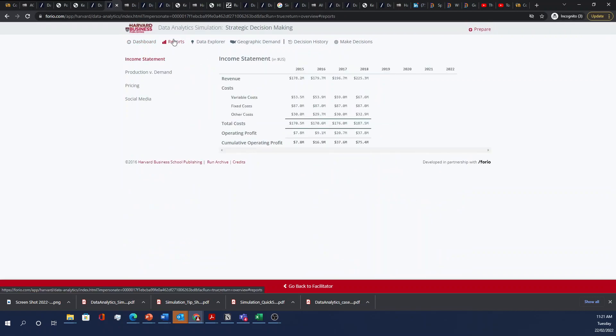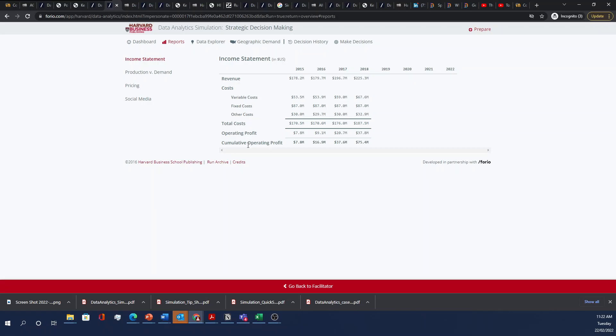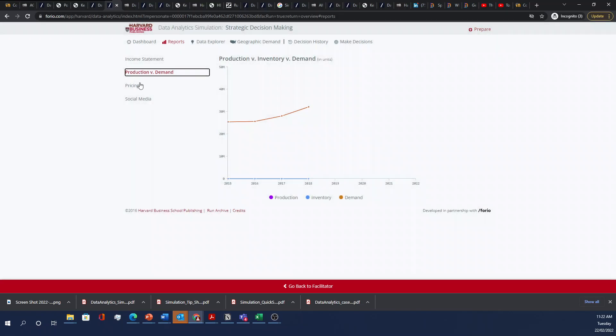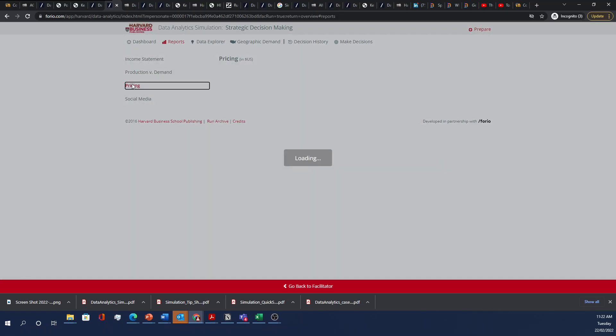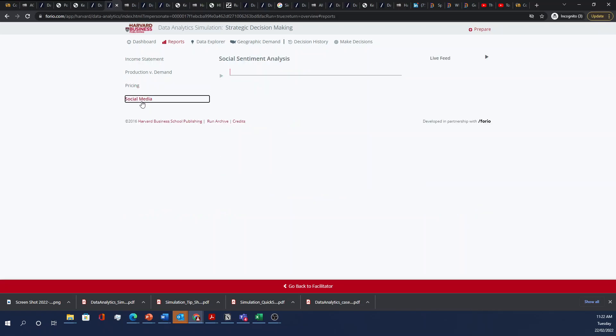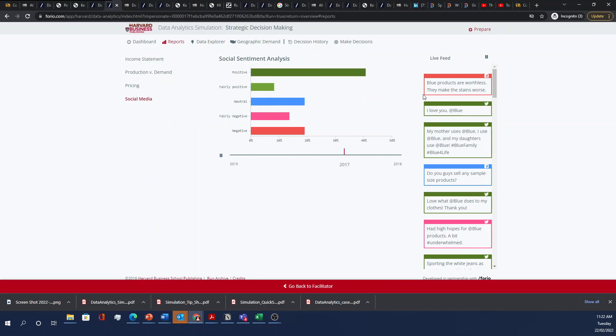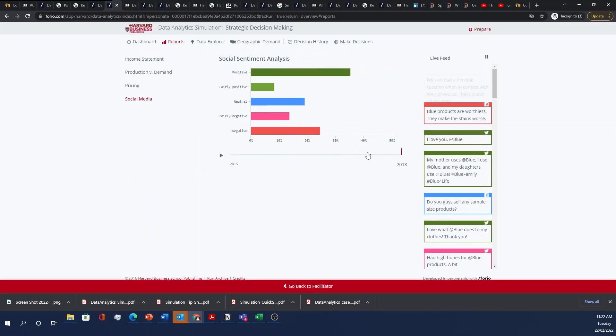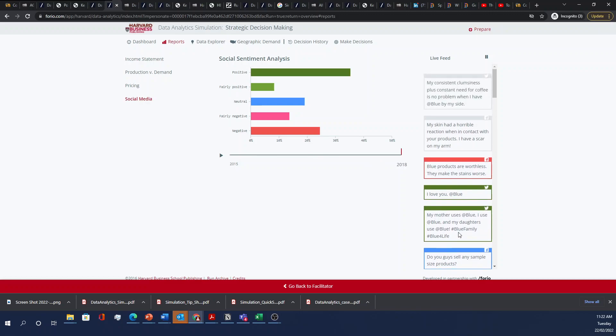So there are also reports that are generated. You have three, four years worth of data from 2015 to 2018, and it's broken down into revenue costs and your operating profits. You can also see production versus inventory. You can look at pricing over time, both yours and your competitors. So you can make decisions on whether you want to compete on a premium brand basis or you want to position yourself as a value brand. There's also social sentiment analysis where it shows the sentiment over time from 2015 to 2018. You can also have a live feed to see what consumers' feedback is on Blue.